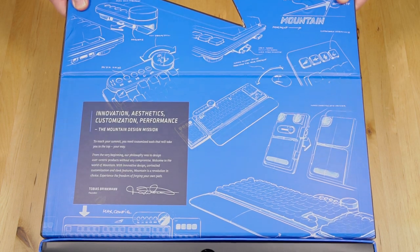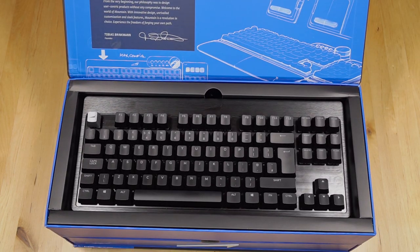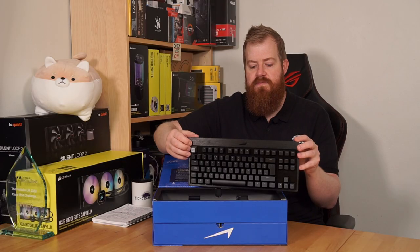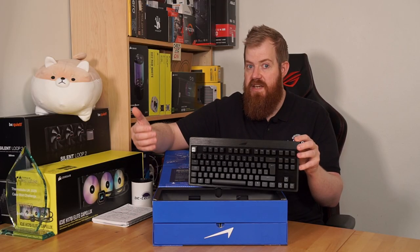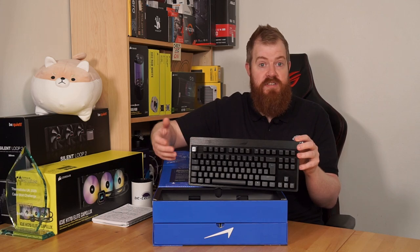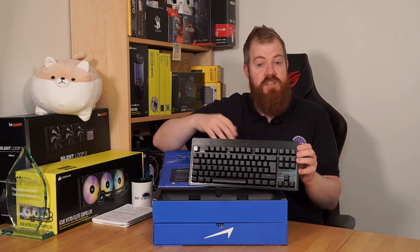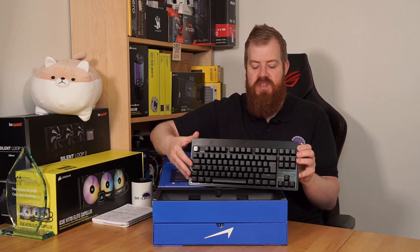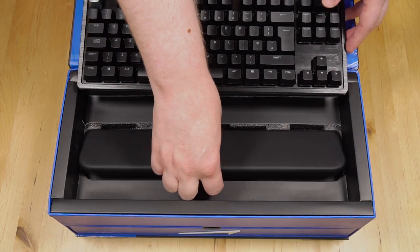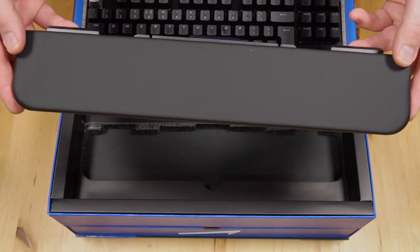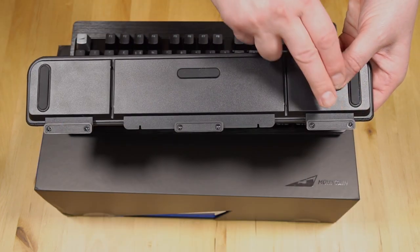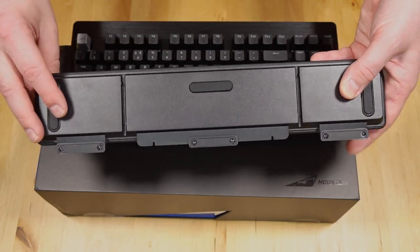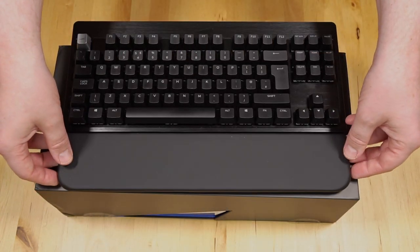Inside we find the keyboard which only comes in a TKL form factor but that is expanded with the accessories they do as you'll see shortly. This being the Max version comes with absolutely everything. There's then a wrist rest underneath that connects by magnets to the underside of the keyboard.